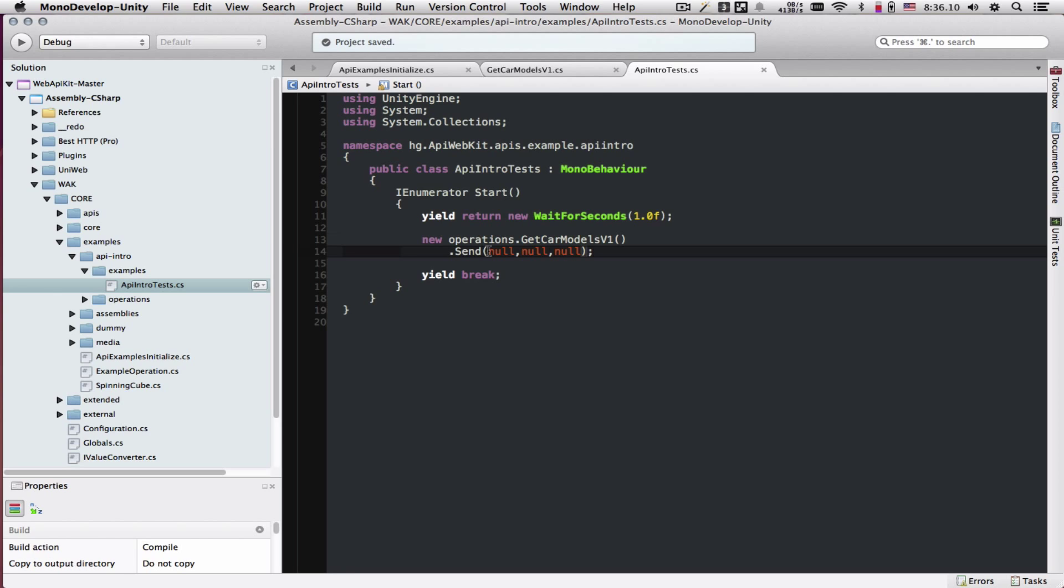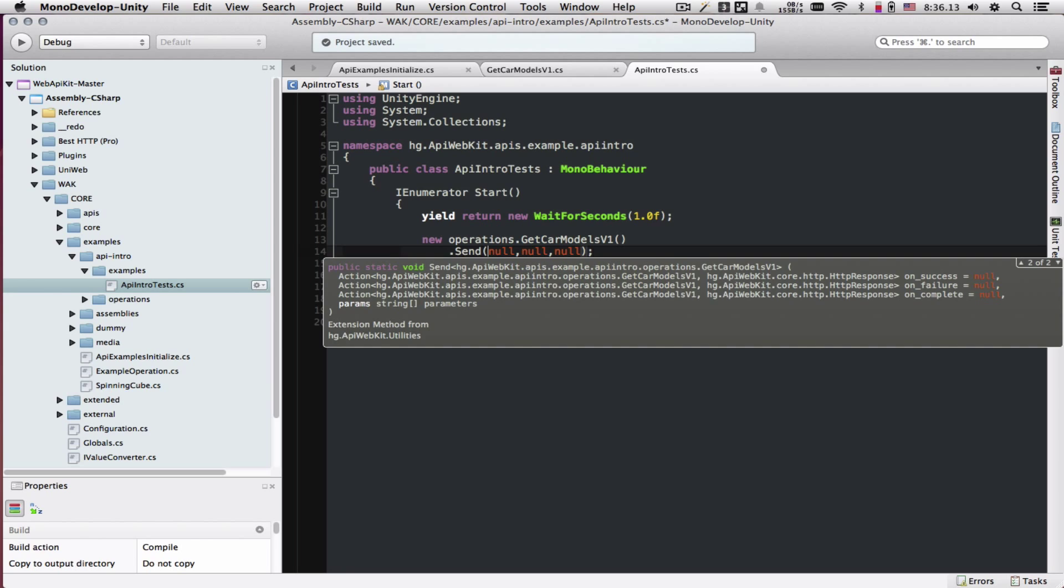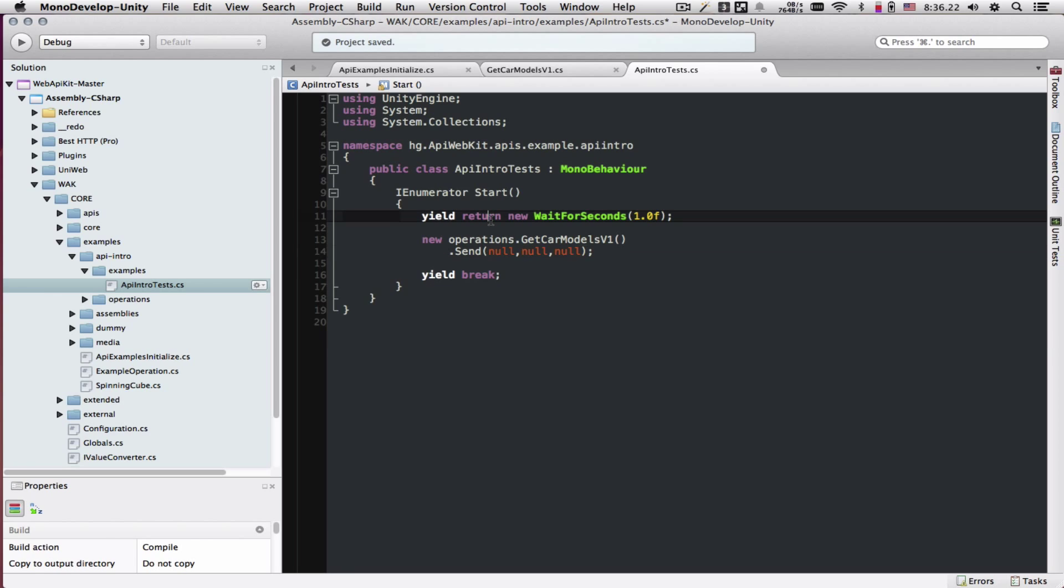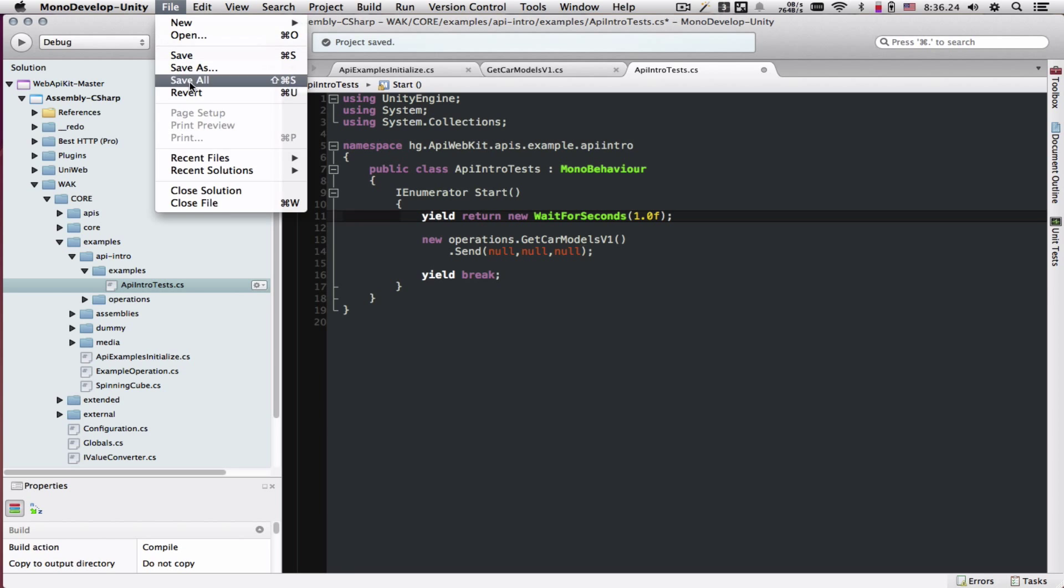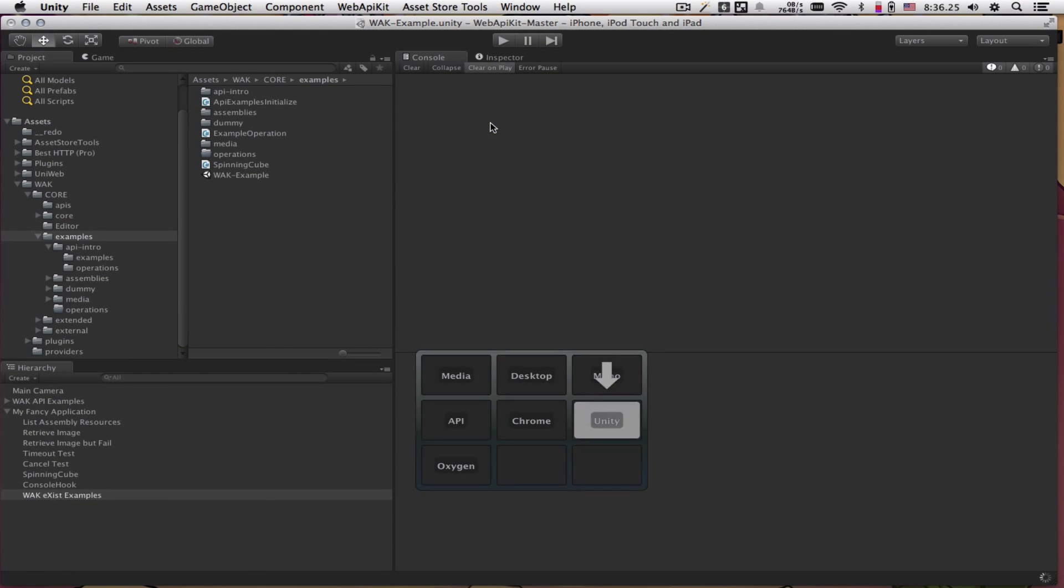The send method takes callbacks. The callbacks being on success, on failure, and on complete. Right now, let's leave those as null. We don't want to do anything with the data. Save this and go into Unity.